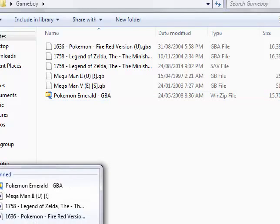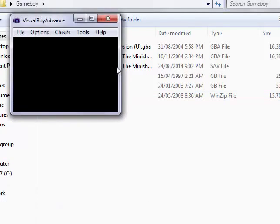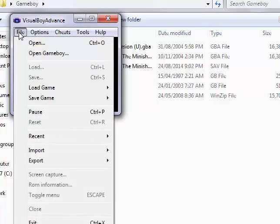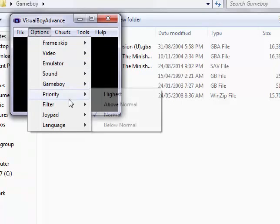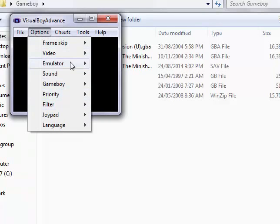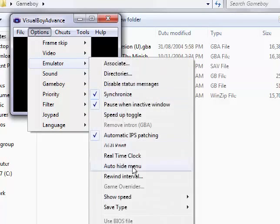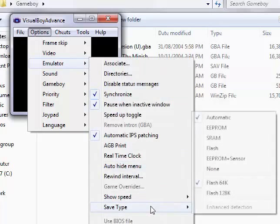Open the Gameboy, go to options, emulator, save type.